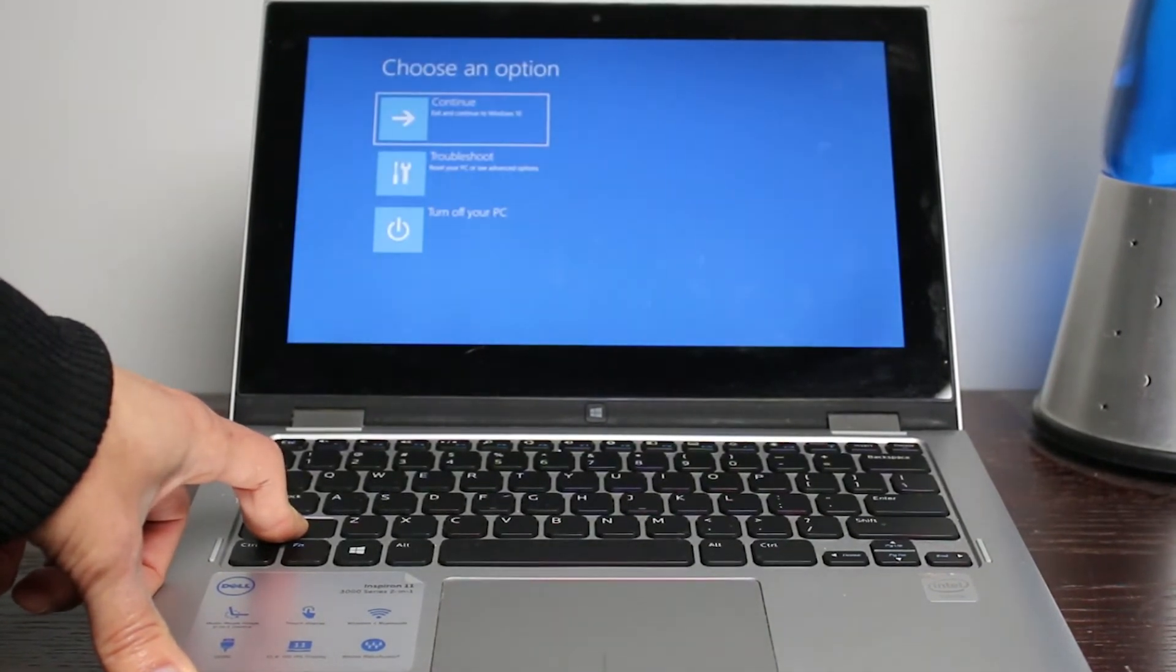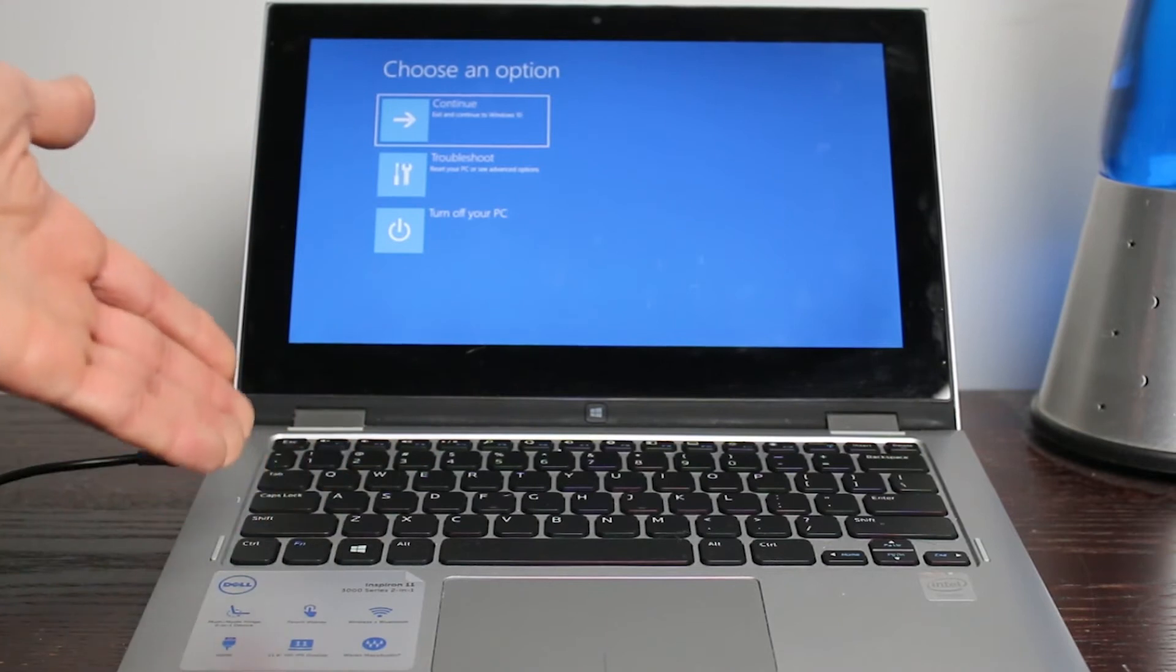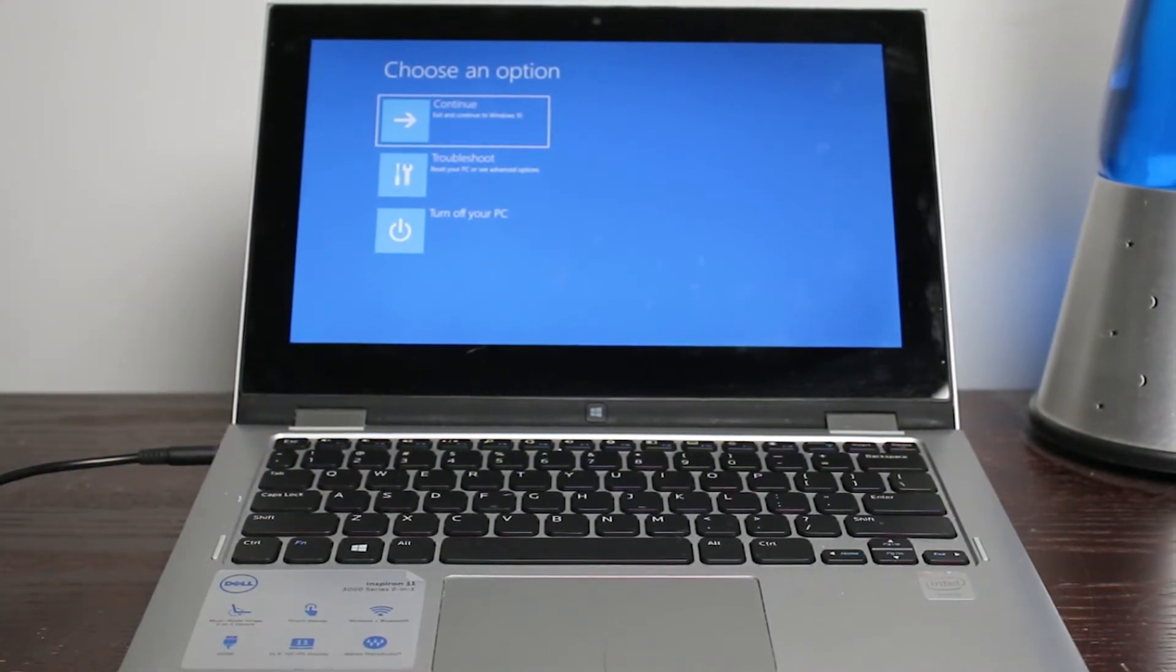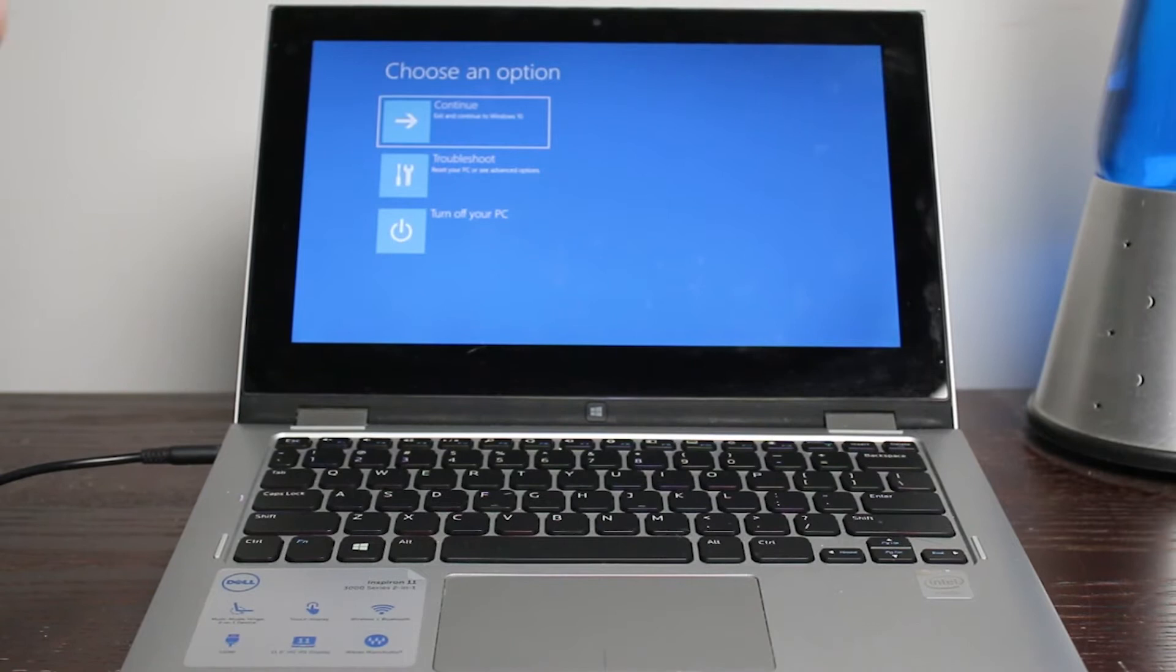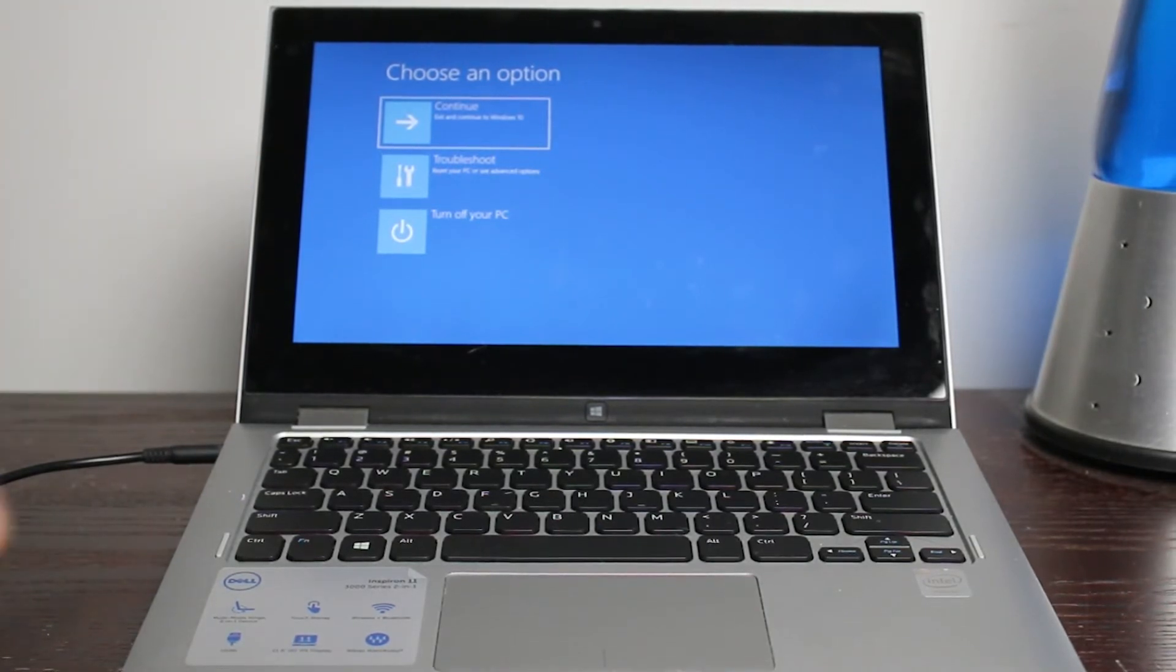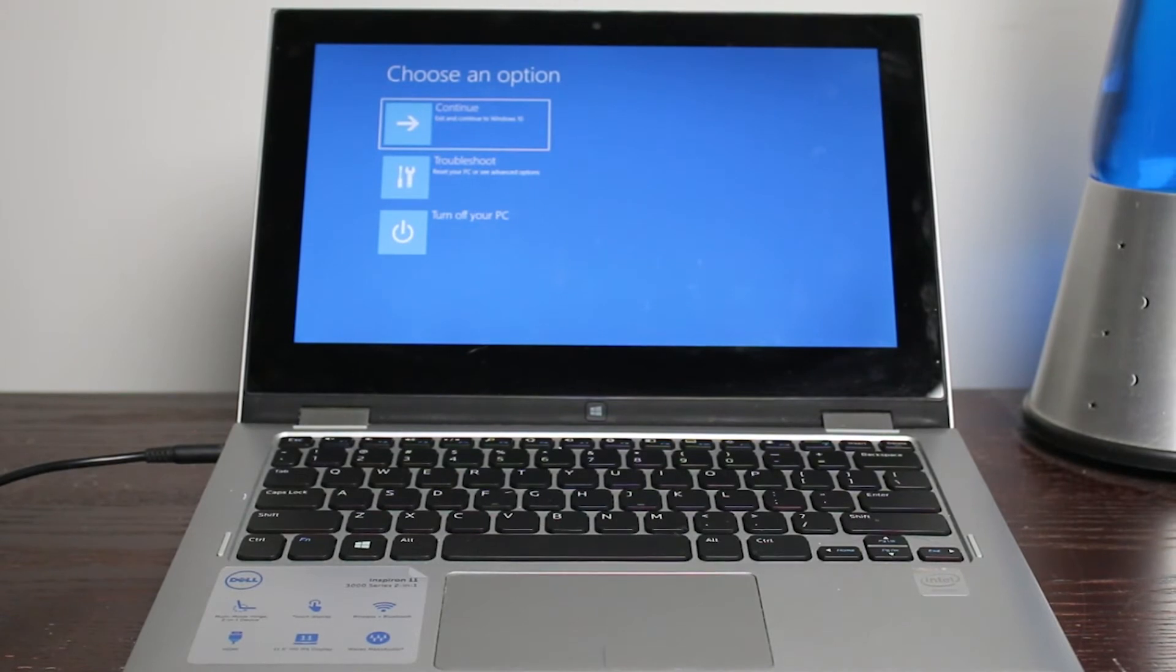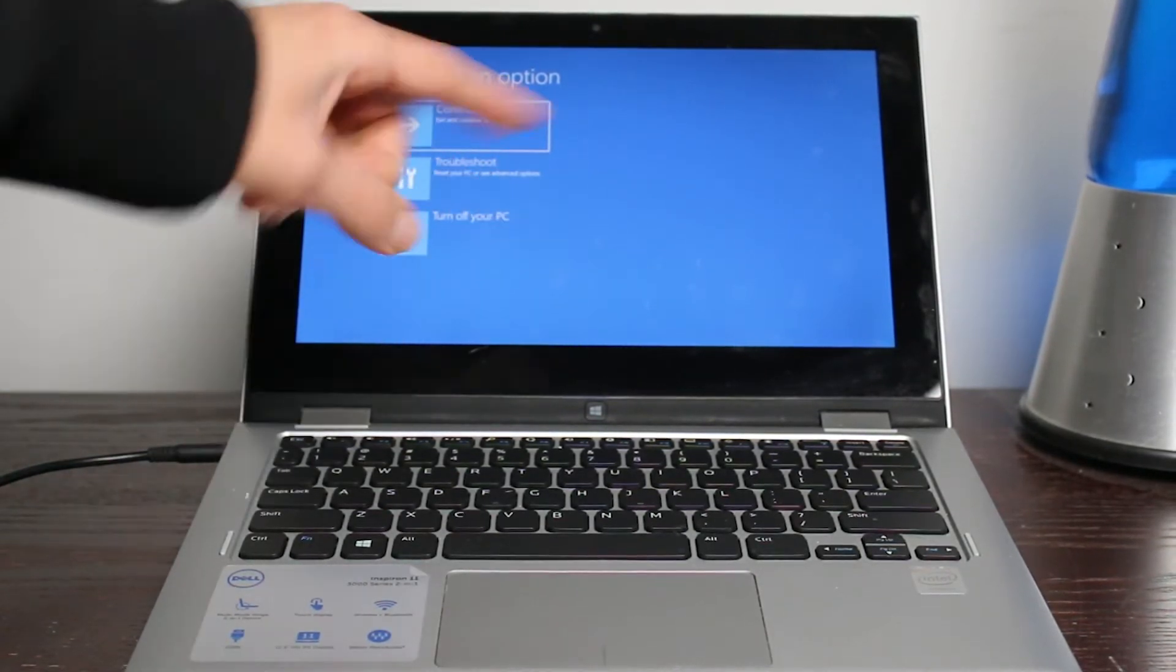Once you see this screen, it has three different settings. You could let go now, but by the way, it has continue, troubleshoot, turn off computer. So the thing is, if you do continue, it's going to just go back to the normal screen where you sign in and do your stuff. You could do turn off for some reason or you can do the troubleshoot.